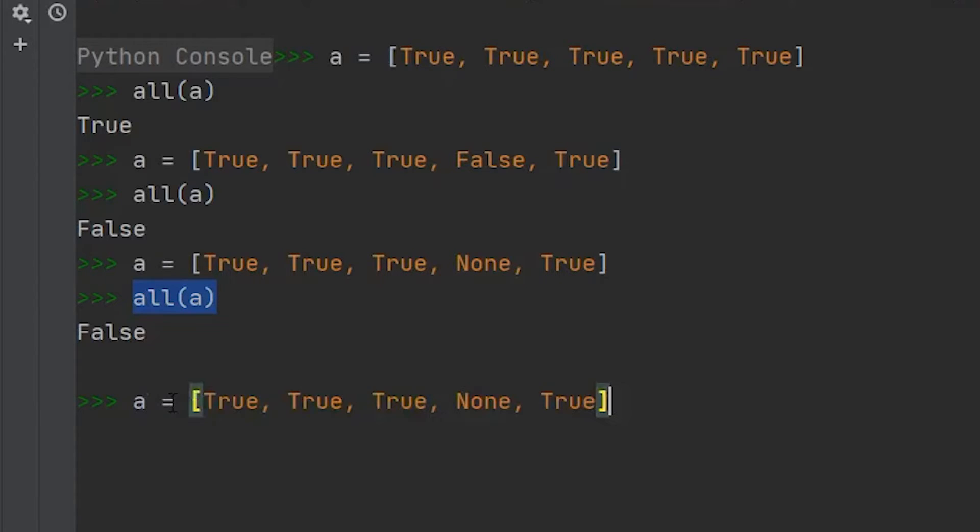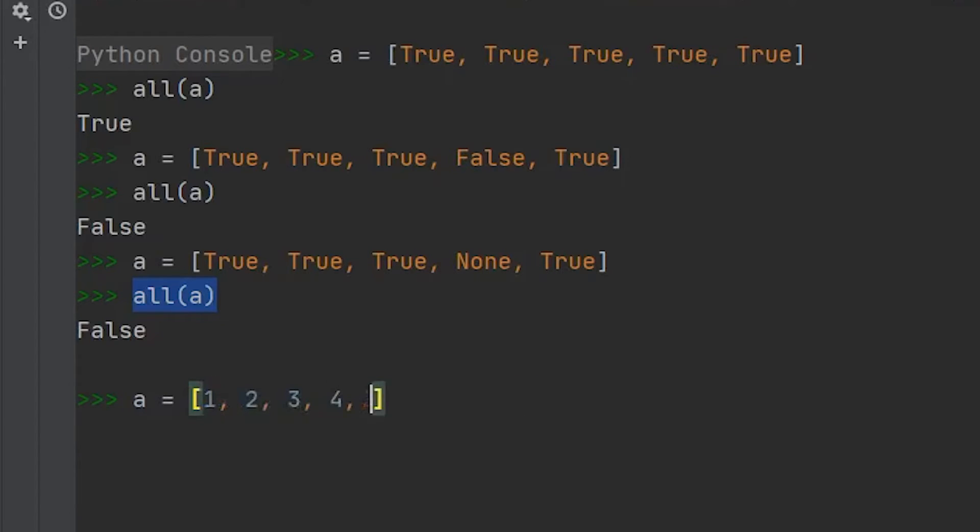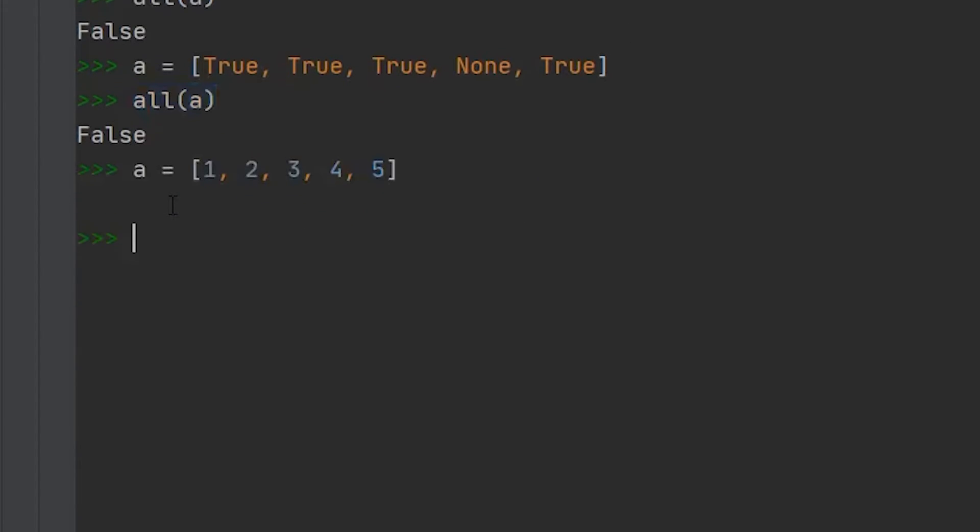You don't have to store booleans within your list. You can also do numbers. So if we had like one, two, three, four, and five, if we ran this against the all method, we'd get true.